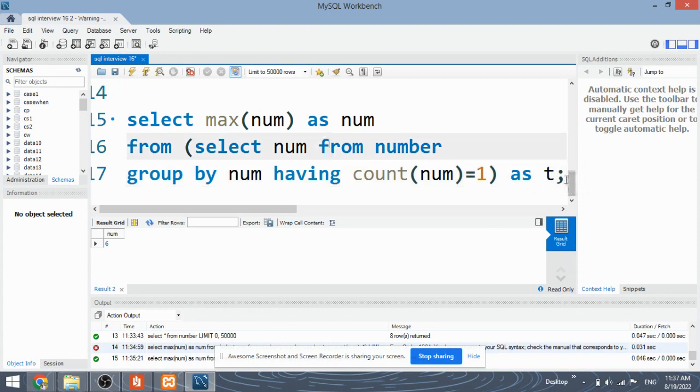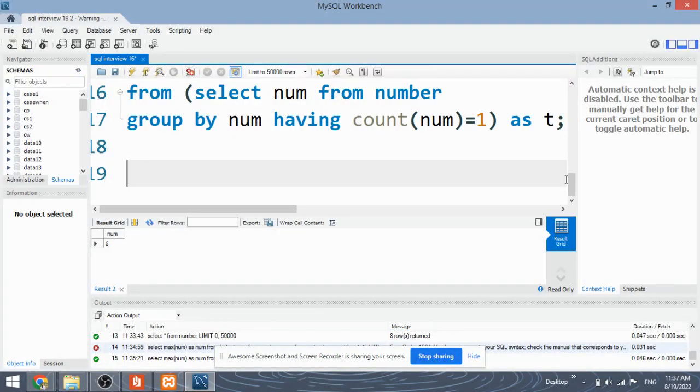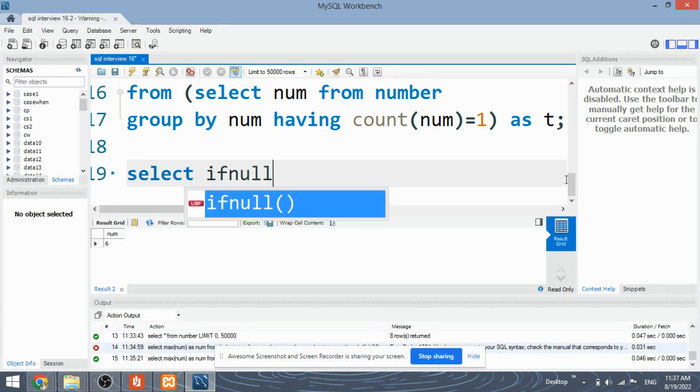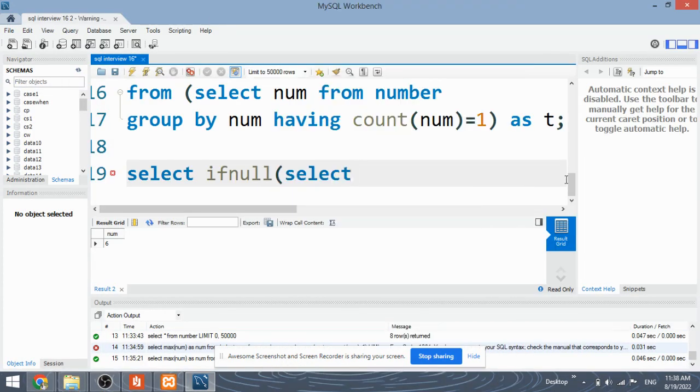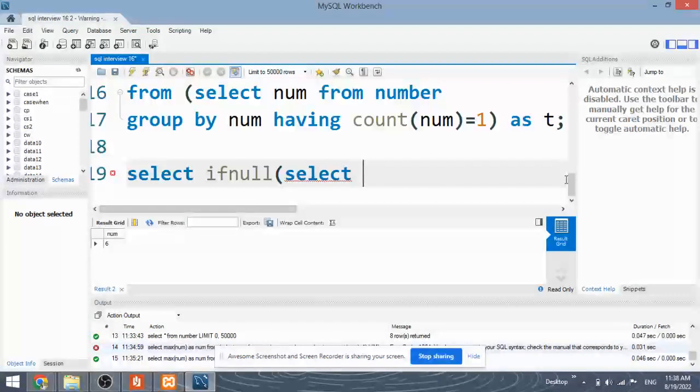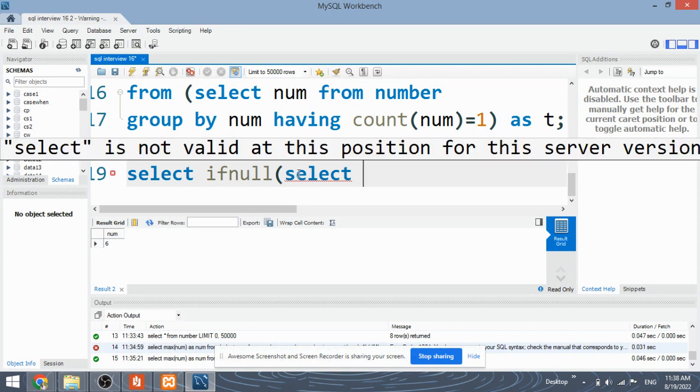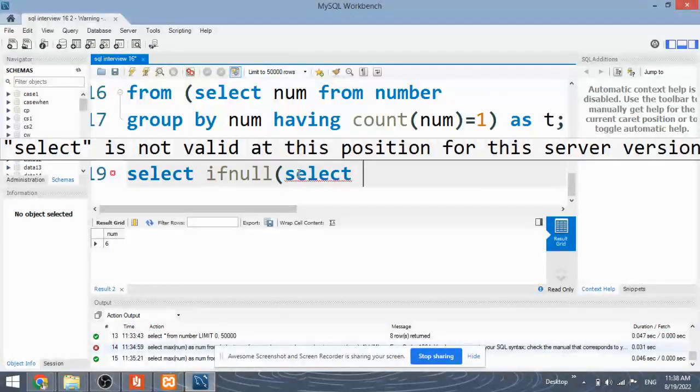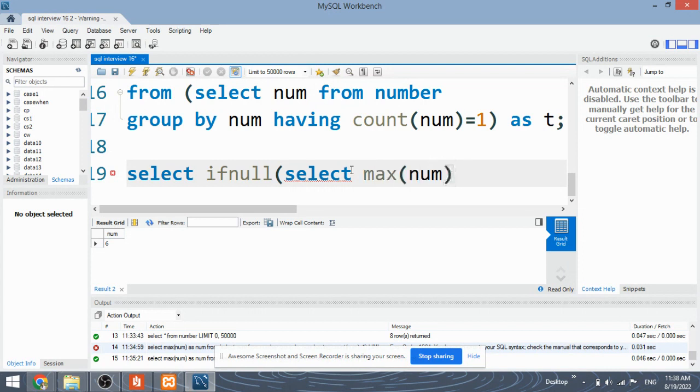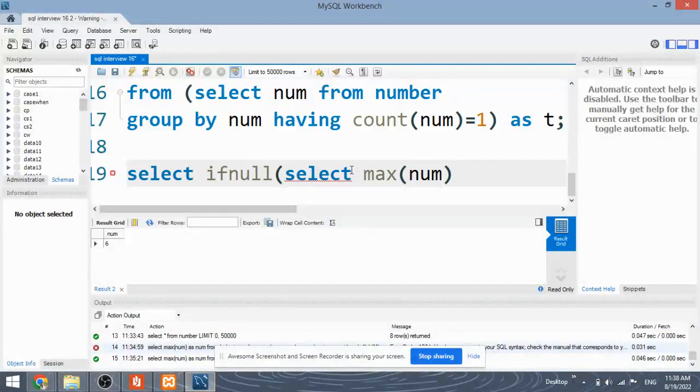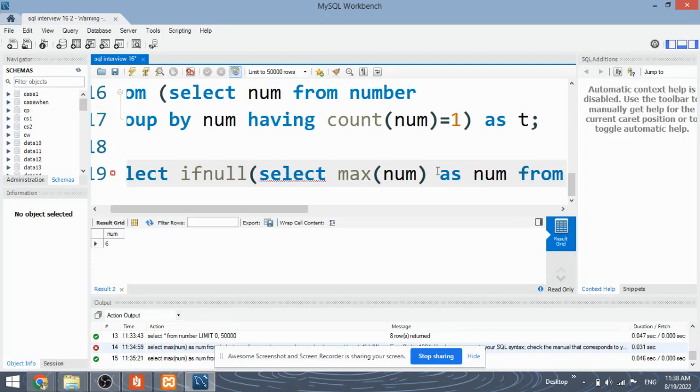Now let's move ahead with the second approach wherein we are going to consider the null values as well. So in this case, we are going to use the IFNULL function. What IFNULL function does is, it checks whether the value is null or not. First, it will check if it is null. If it is null, then it will simply print null. But if it is not null, then we have to provide an expression that has to be printed. So this is the expression that I'm writing. This expression is just same as the previous code that we have seen.